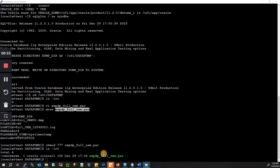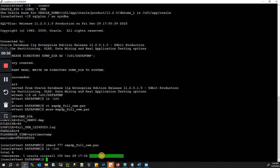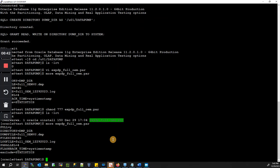We have created our script and it is ready to be run. Let me double check — everything looks good.